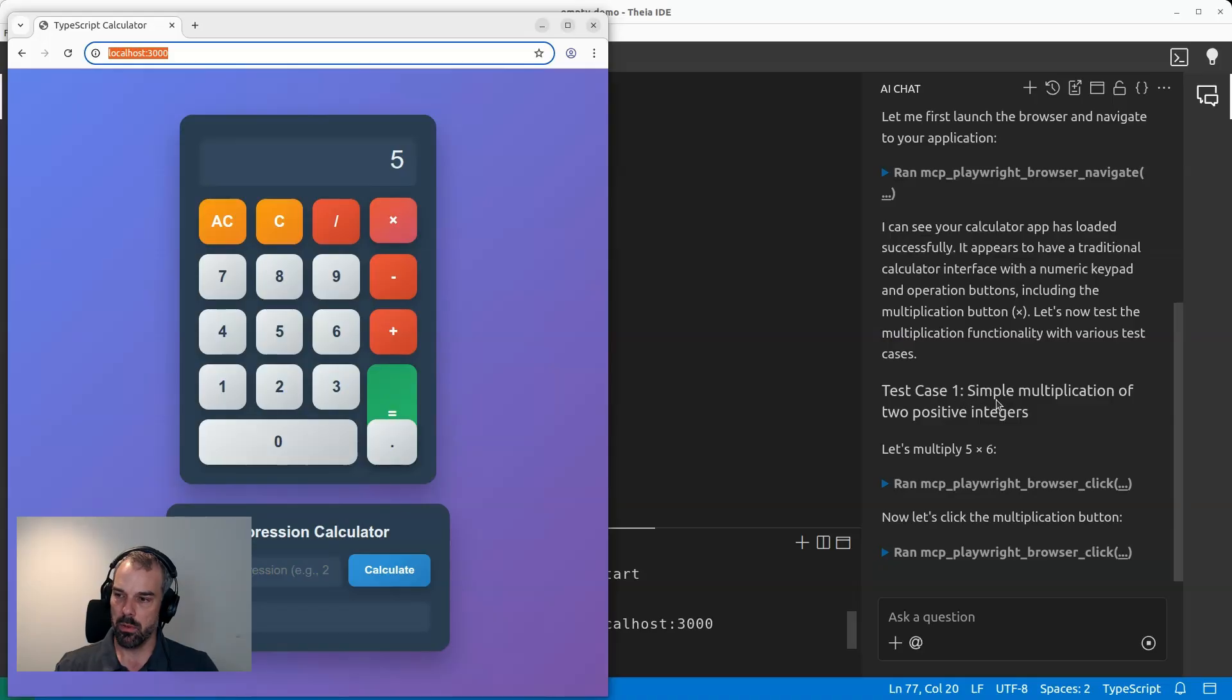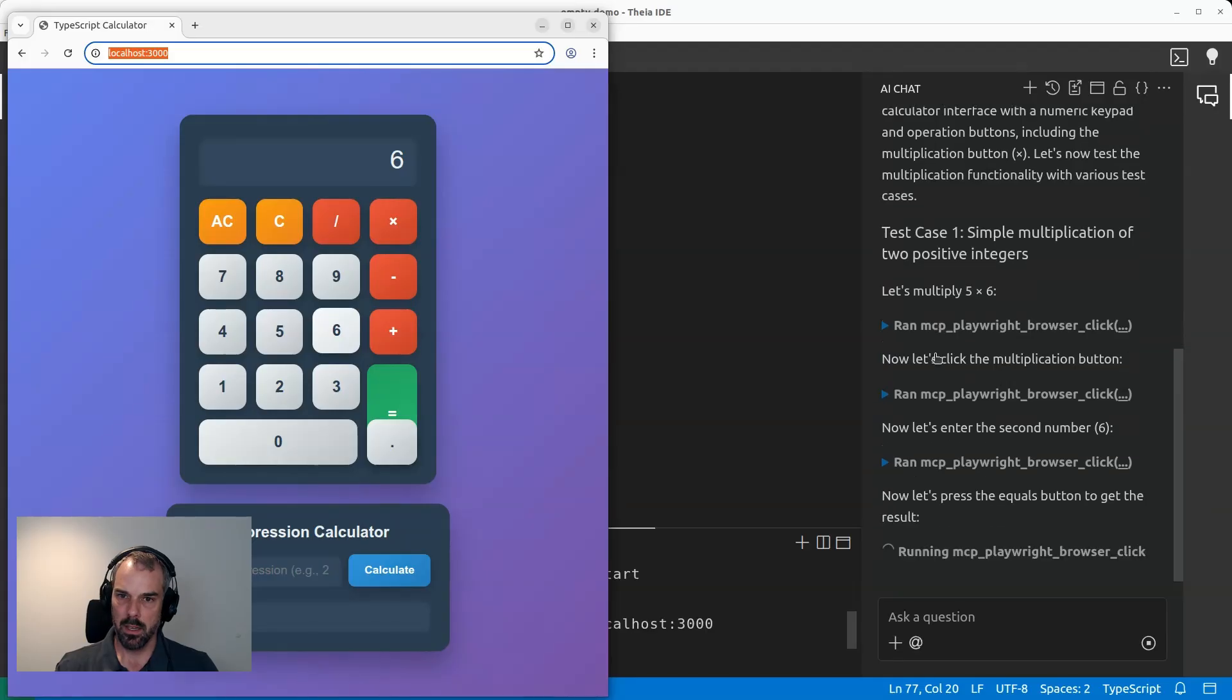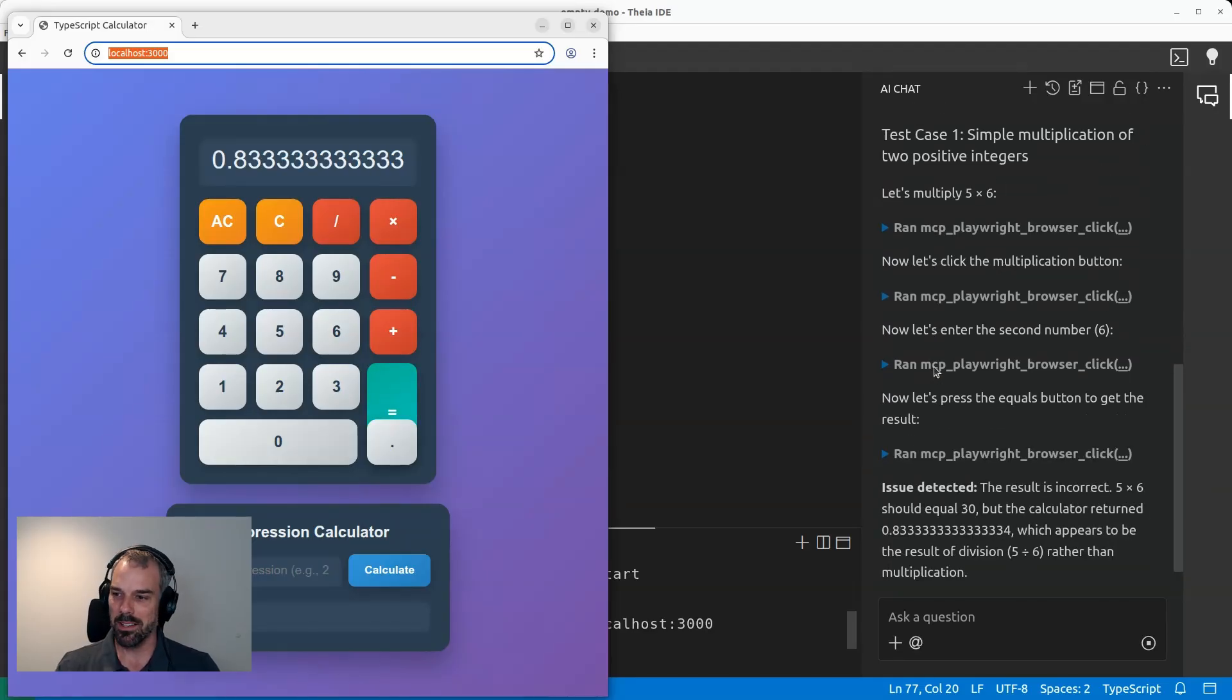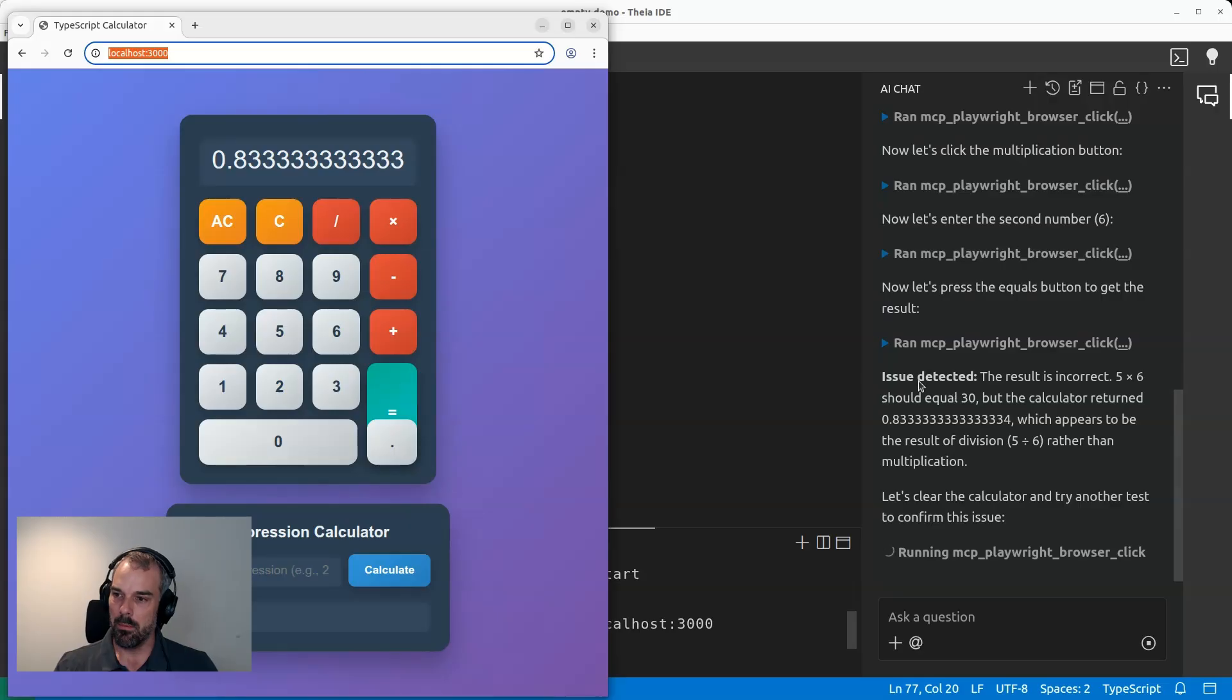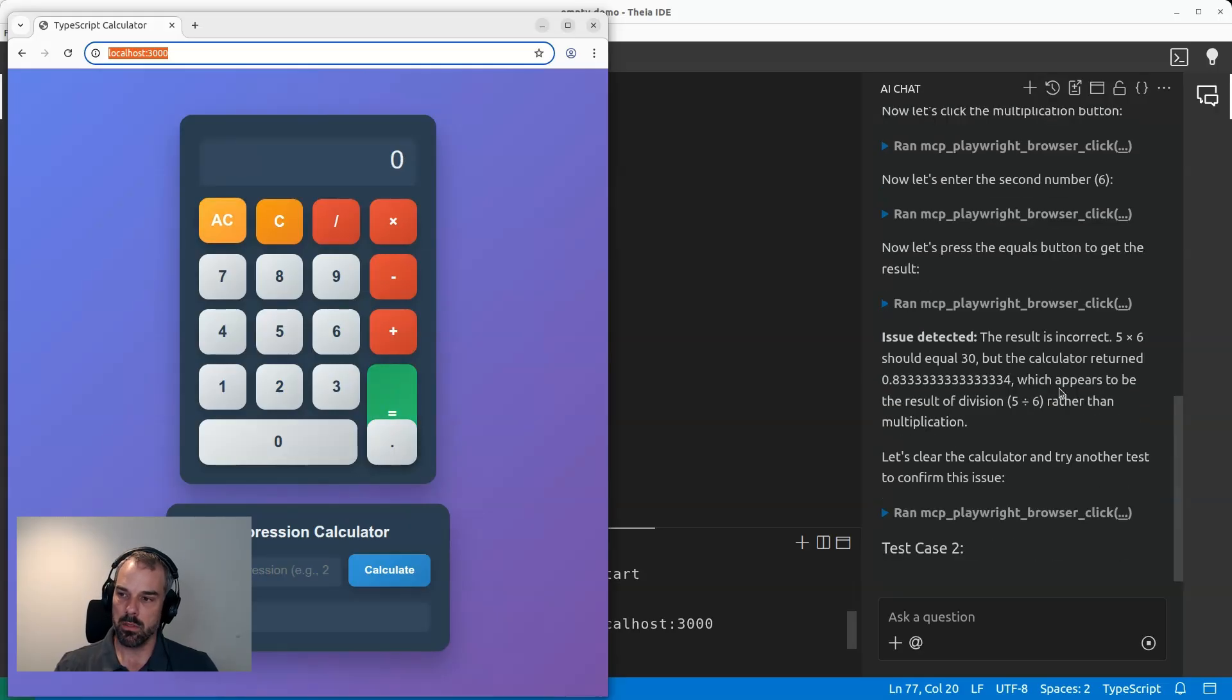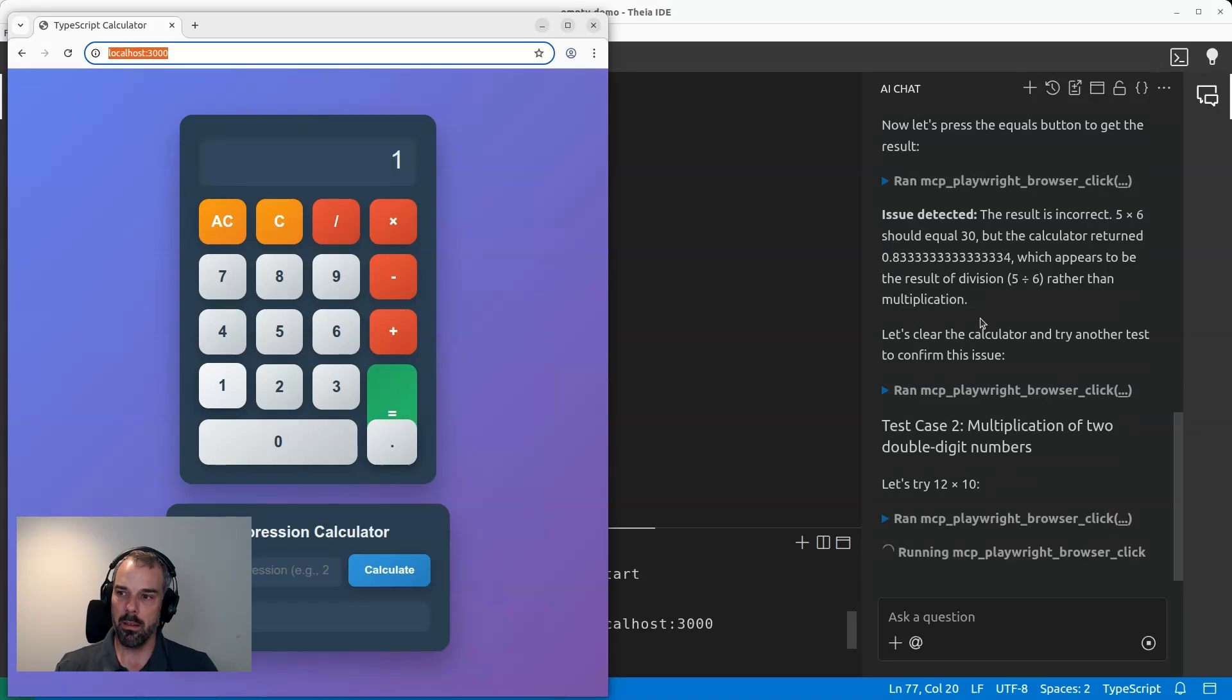So it comes up with the first test case, simple multiplication five by six. And the result is now not what it expects. And it directly tells me it detected an issue. So it should be 30, but it was 0.833. And that's definitely wrong.